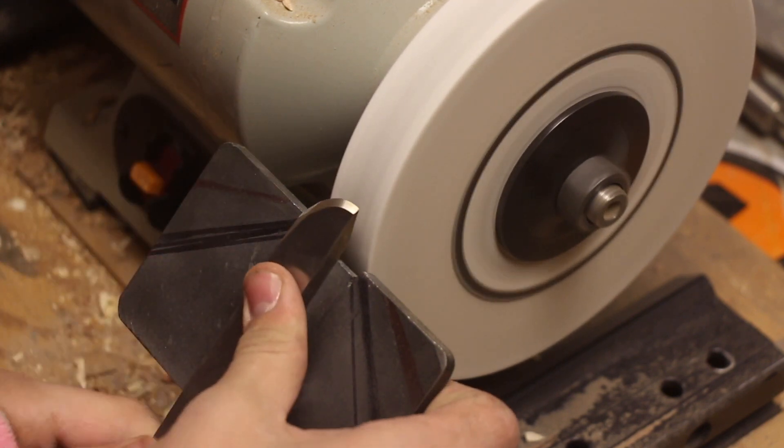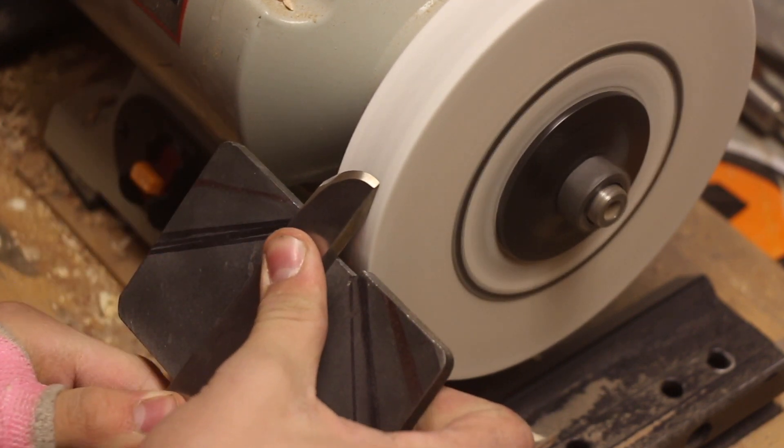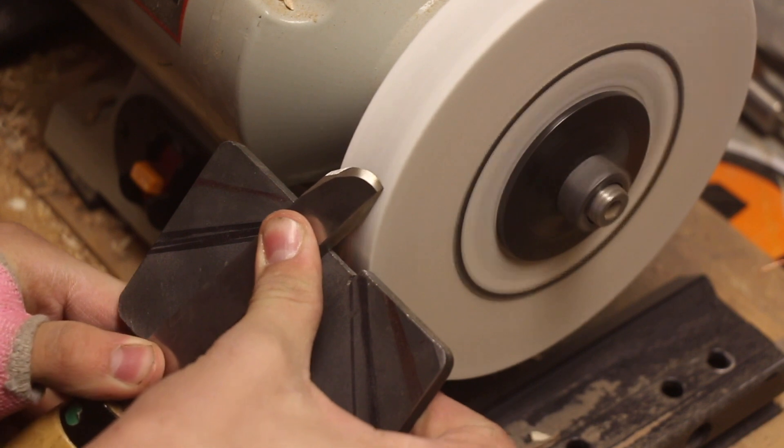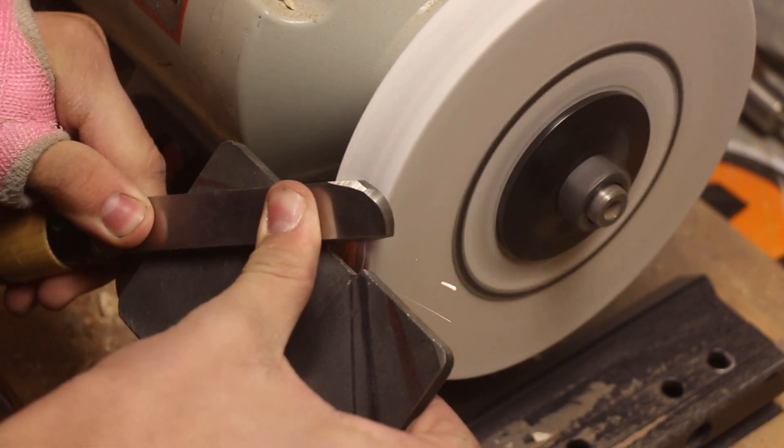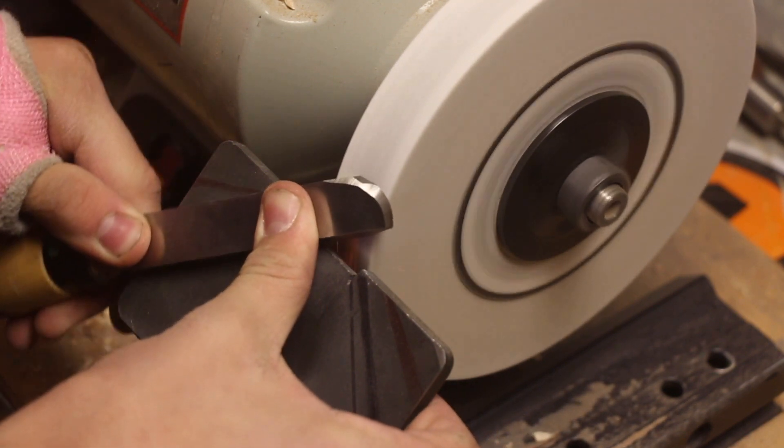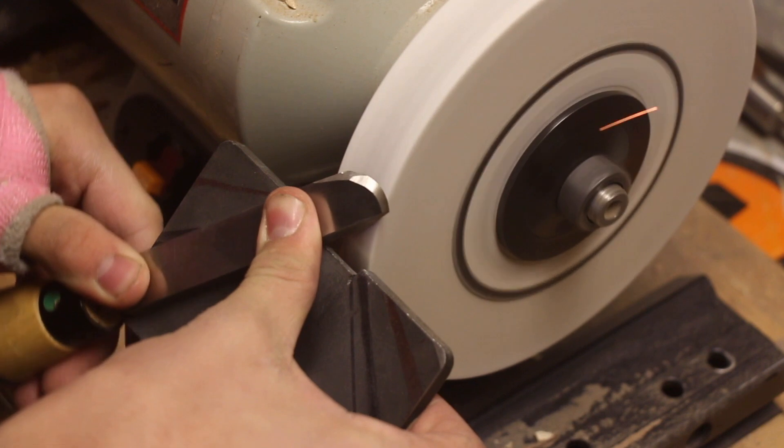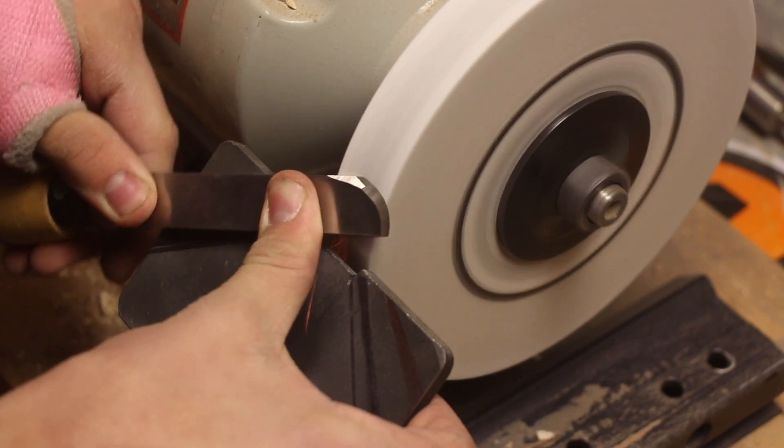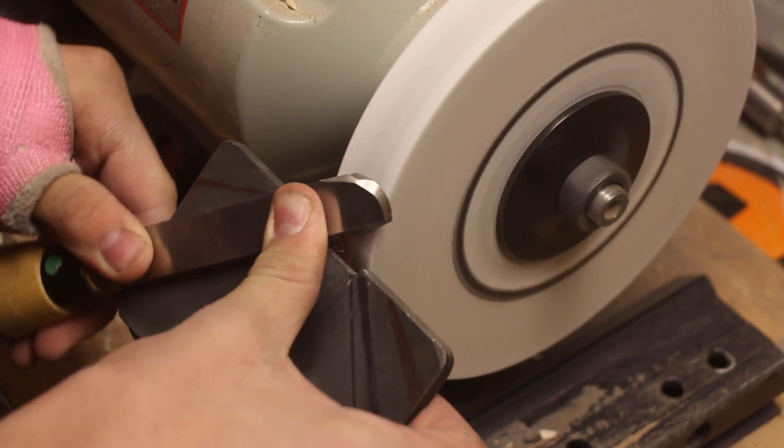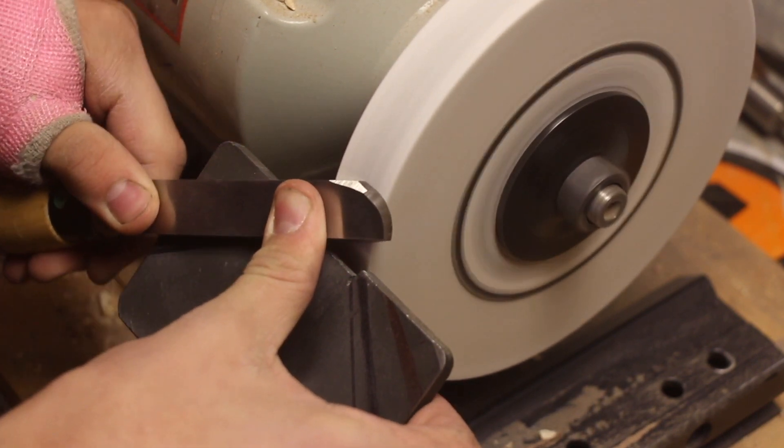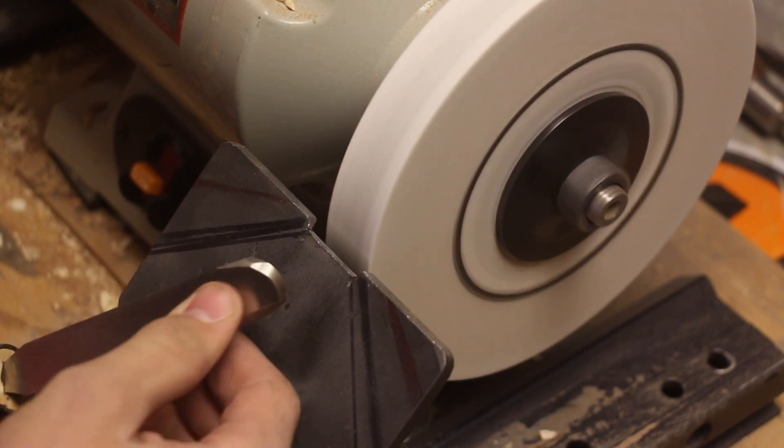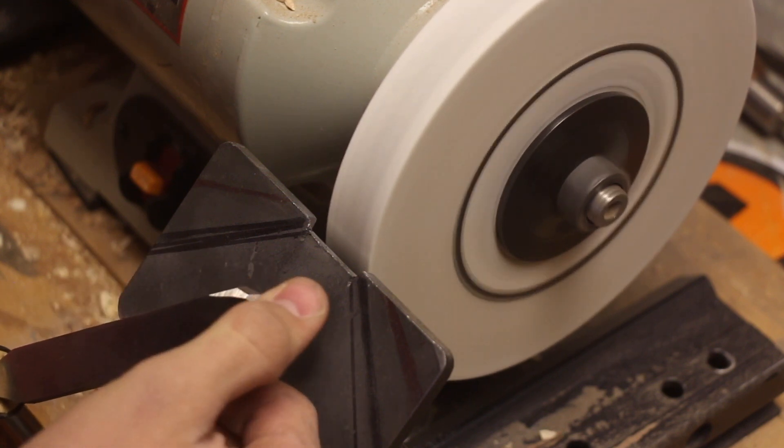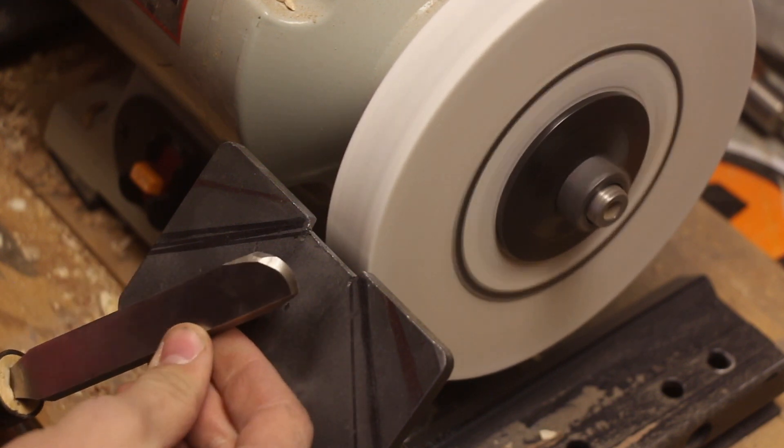I'm going to flip it over and do the same thing on the other side. You know it's sharp when you can feel a slight burr on the top edge.